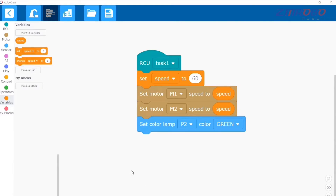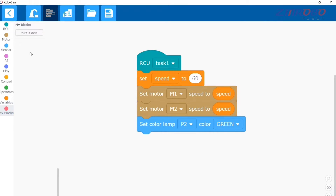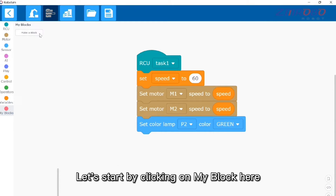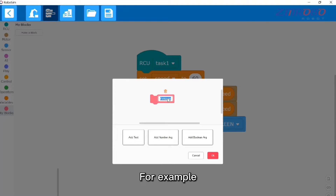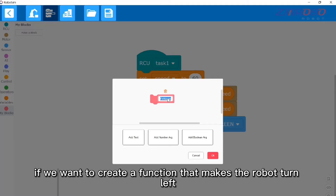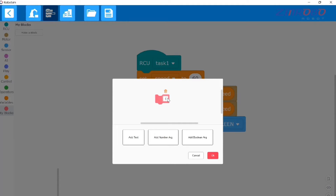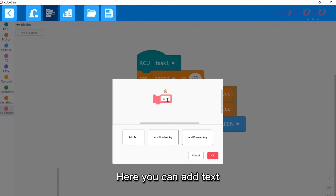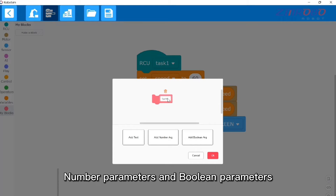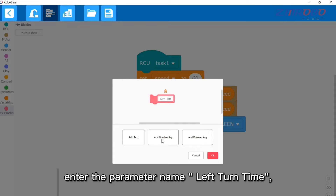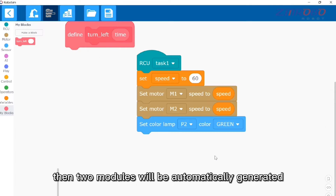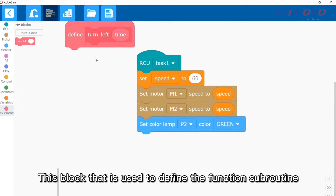Next, let's create a subroutine — in the software, subroutines are also known as functions. Click on 'My Block', then click 'Make a Block' and enter the function name. For example, to create a function that makes the robot turn left, enter 'turn left'. You can add text, number, and boolean parameters. Add a numeric parameter, enter the parameter name 'left turn time', and click OK. Two modules will be automatically generated: a block used to define the function subroutine.